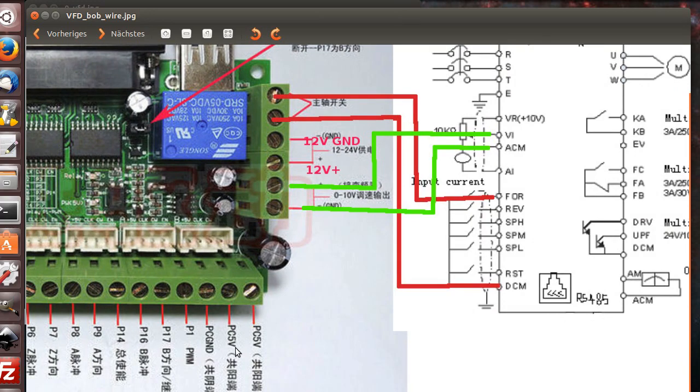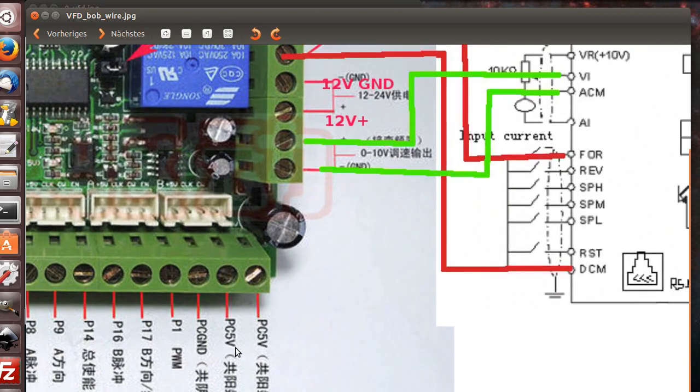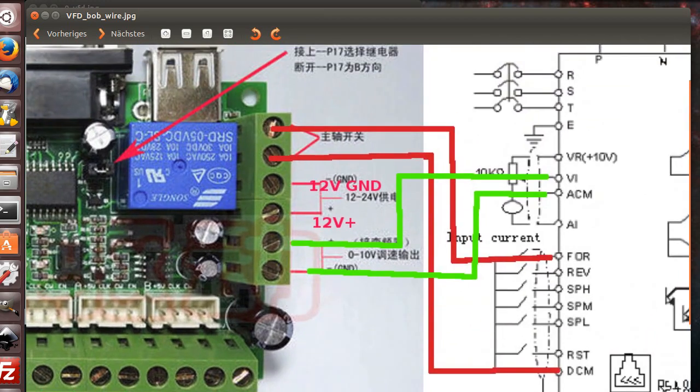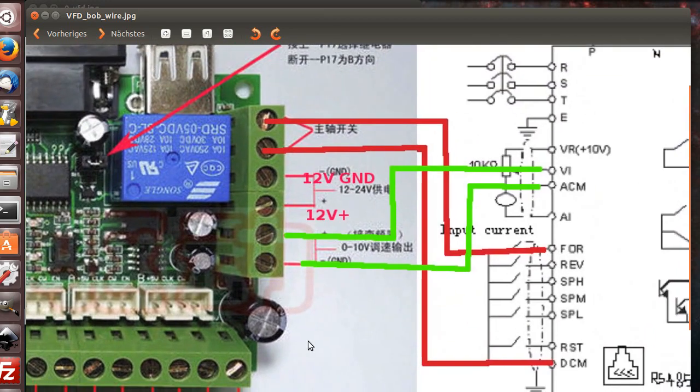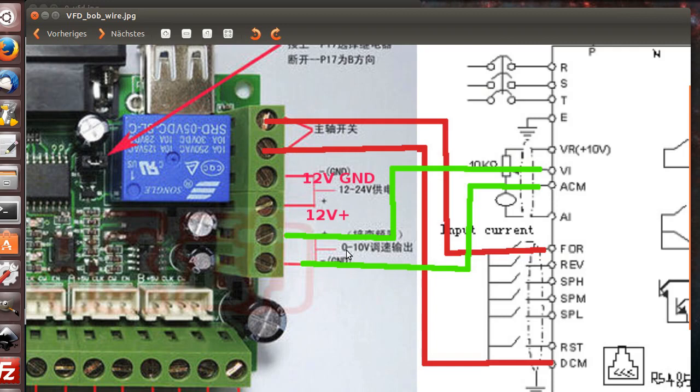The special thing here is it has a PWM to analog interface on board, so it generates out of the PWM signal zero to ten voltage that's inputted here to the VWE, that's virtual in or voltage in.